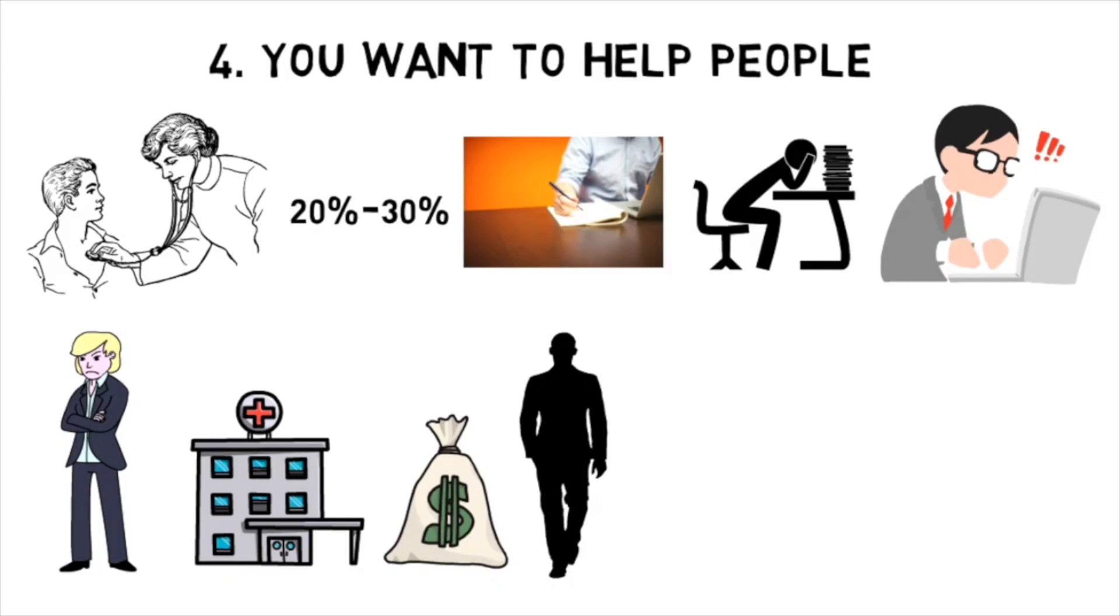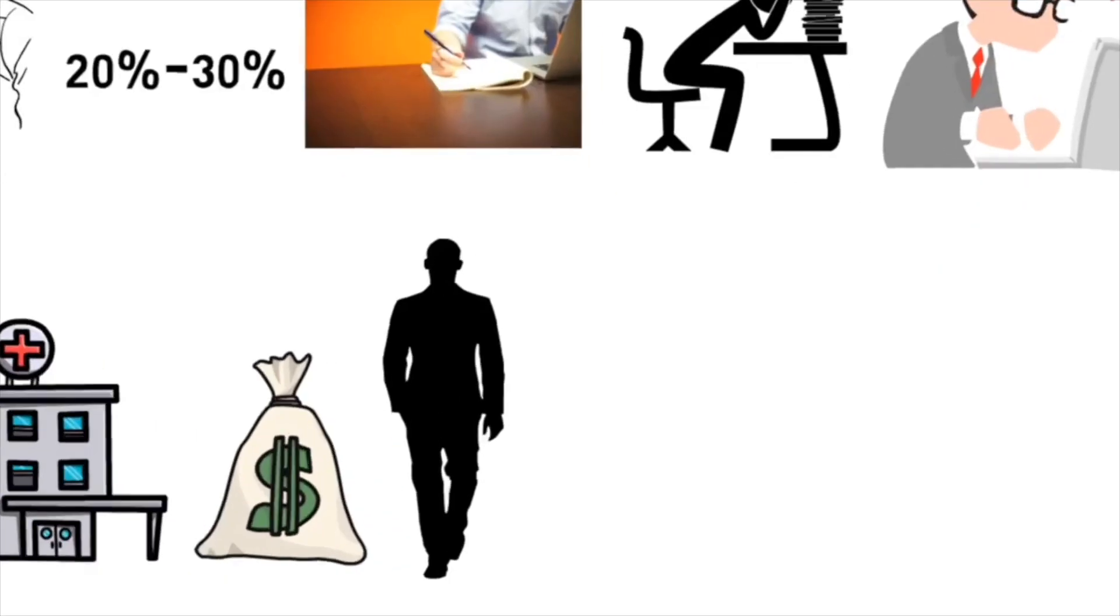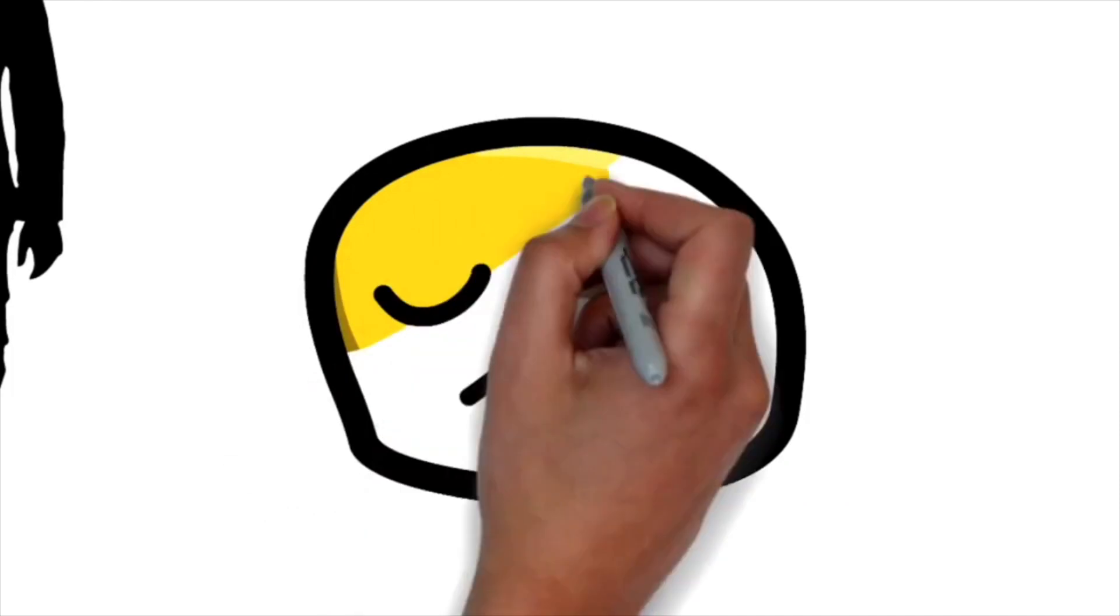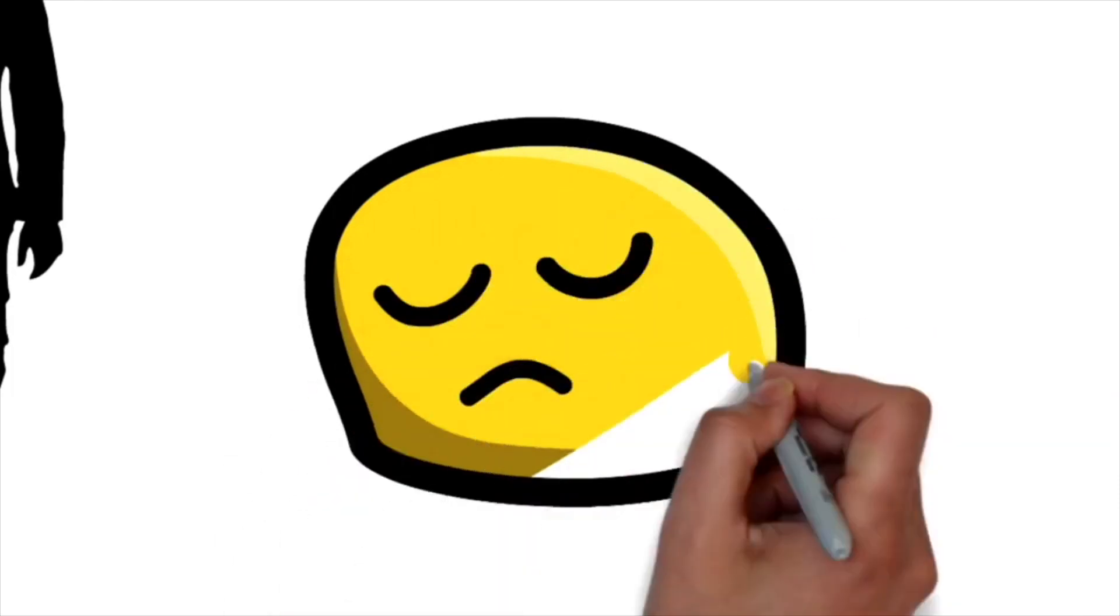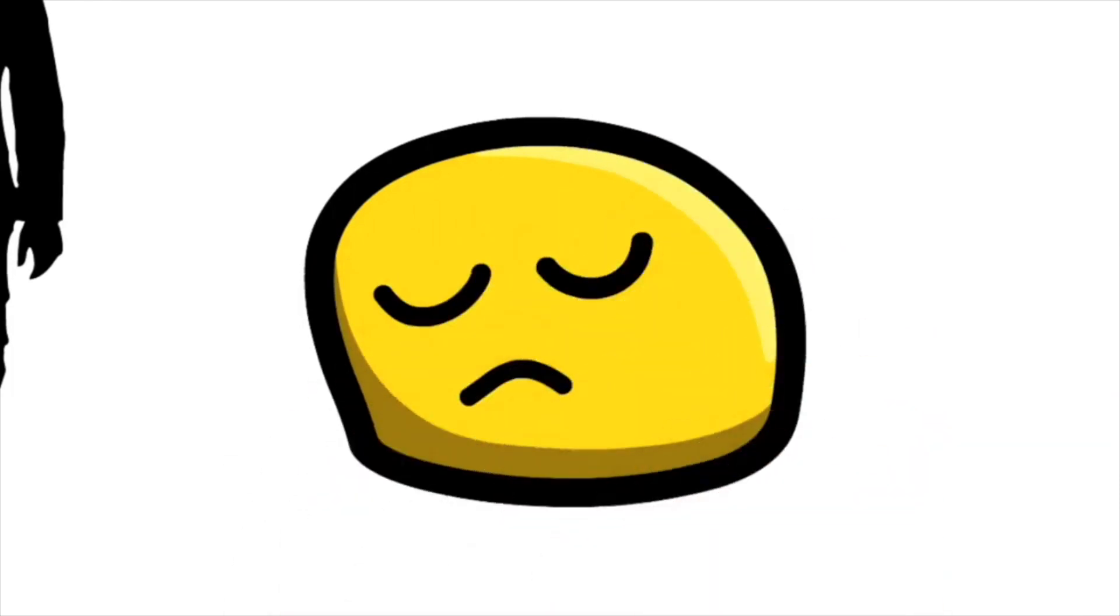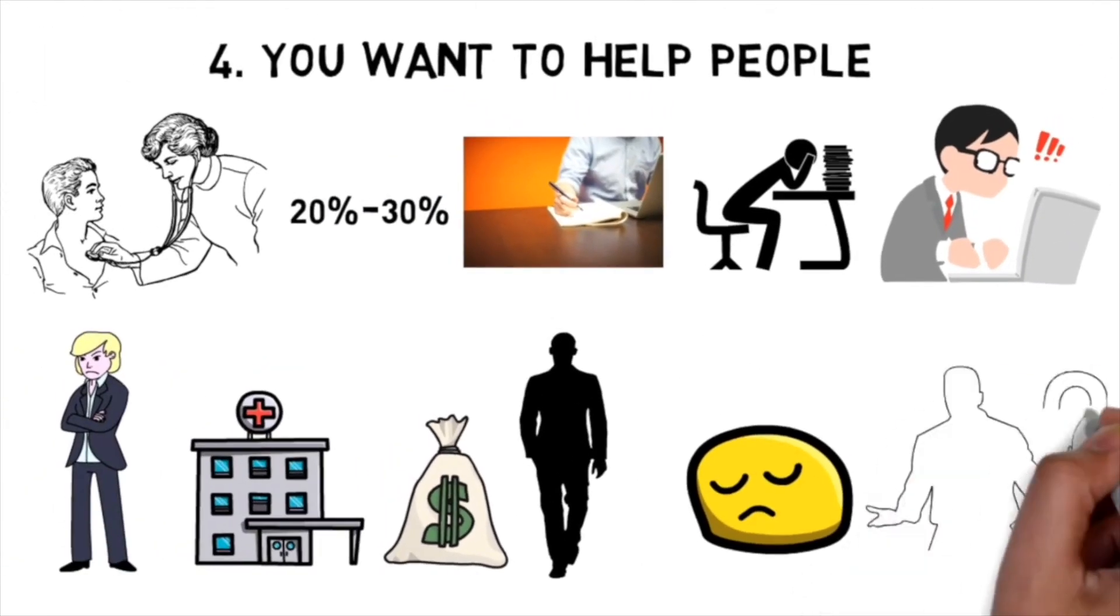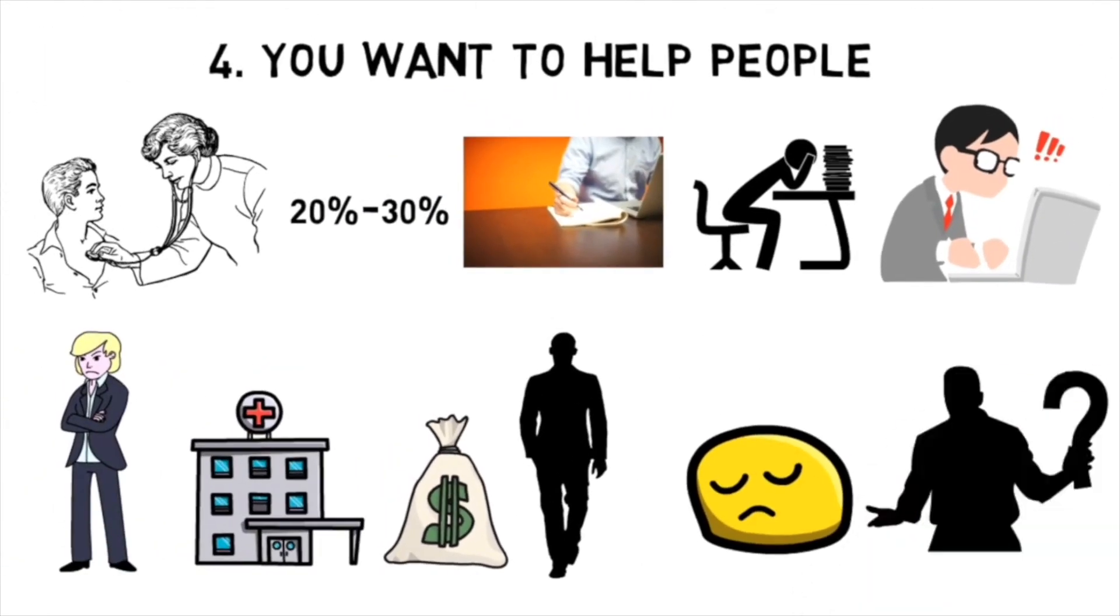But in all seriousness, there's levels to wanting to help people. If you want to help people strictly as a physician and you just would not be happy doing it any other way, then by all means become a doctor. But if you're just kind of into helping people and you want to do it because it makes you feel good, but you don't necessarily need to do all that medical training and be a doctor to do it, then heavily reconsider.